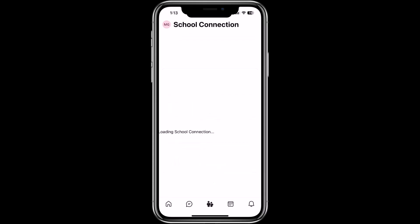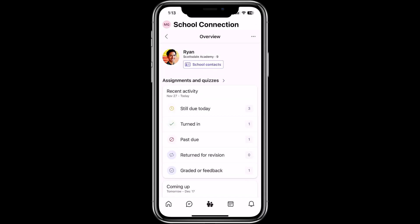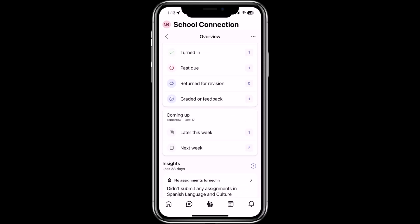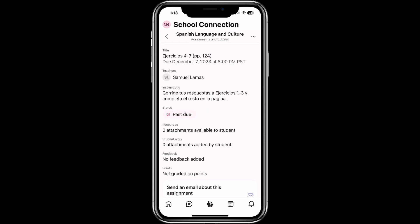Now we're going to load up School Connection. This is going to pull in the information for my child, whose name is Ryan. Ryan's a student at Scottsdale Academy. I can see that he has three assignments and activity. I can tap on Ryan and it's going to show more information about what's happening in the class — his assignments and quizzes, still due today, turned in, past due, etc. I'm going to drill into assignments and quizzes. I can see all the different assignments and all classes across different date ranges. I'll tap into one on Spanish.